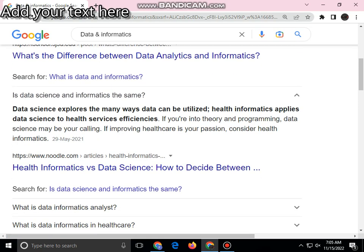Data science explores the many ways that data can be utilized. Applying data science to health information lets us keep services efficient. If you are into the theory of programming and data science, and improving health care is your passion, consider health informatics.